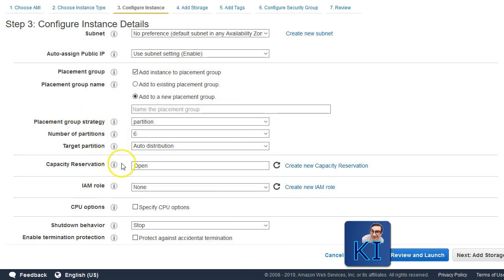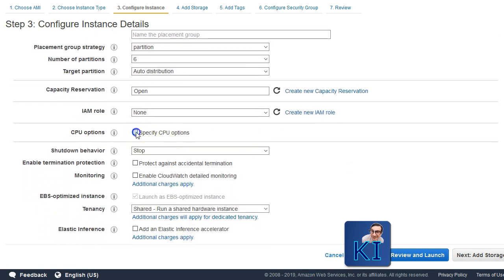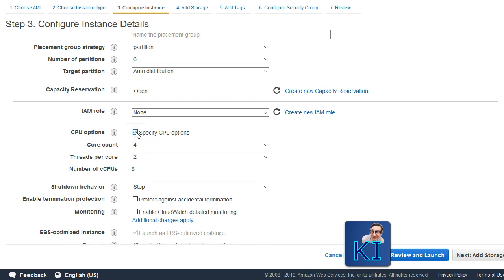After the placement group, you also have some new features like capacity reservation. I have a video about this on the channel — you can find the link in the description below or press the eye icon on the right-hand side. Similarly, CPU options — this also came some time back. You can now specify that if you do not want to use the full available amount of CPU with your EC2 instance and rather want to use a lesser amount of virtual CPUs, you can specify CPU options. There is a detailed video on this as well on our channel.